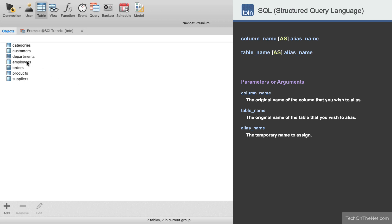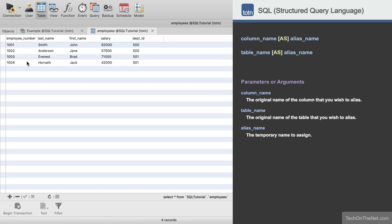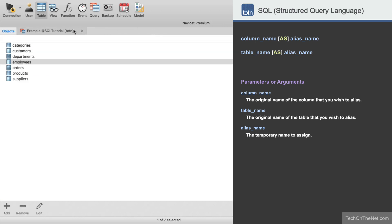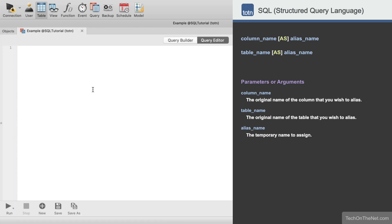Here we have a table called employees containing the following data. Let's write a SELECT statement that counts the number of employees in each department. In order to do this you will need to use the COUNT function. We'll start by entering SELECT department_id, comma, COUNT(*) FROM employees, GROUP BY department_id.